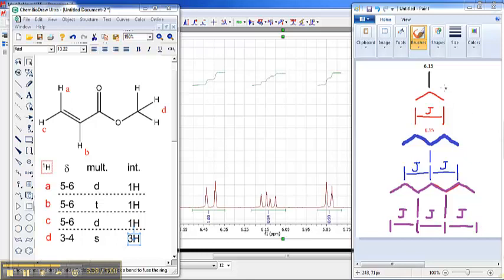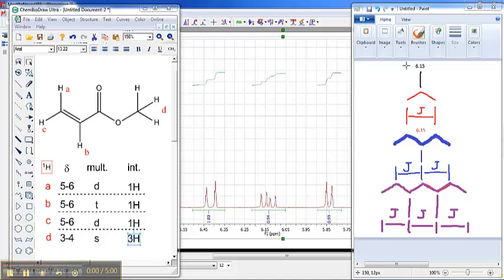To recap: if you have no neighbors, you have a singlet. If you have one single neighbor, you end up with a doublet where those two lines are of identical height. If you split it again with the same J value, you end up with a triplet: 1, 2, 1. If you split it yet again with the same J value, you end up with a quartet: 1, 3, 3, 1. I'd like to point out that what we consider standard splitting is really a special case. If you have a so-called simple quartet, what you really have is three different neighbors for a single proton that happen to have exactly the same J value. The first J value splits it into a doublet; the next, if exactly the same, splits it into a triplet; and the third, if exactly the same, splits it into a quartet.